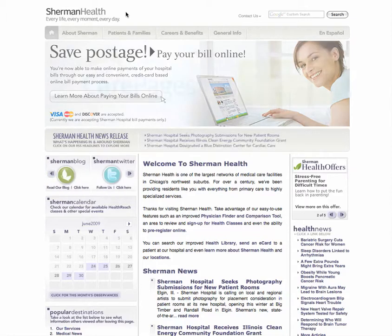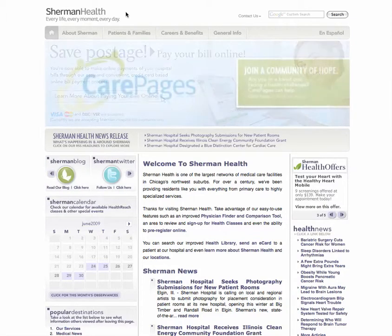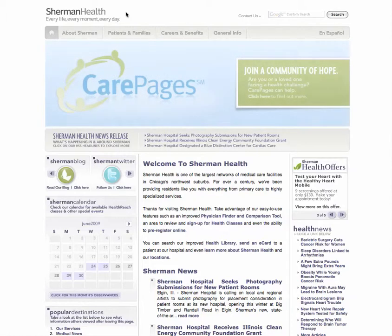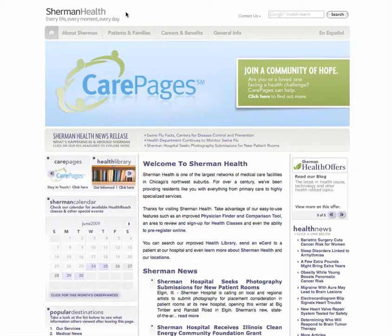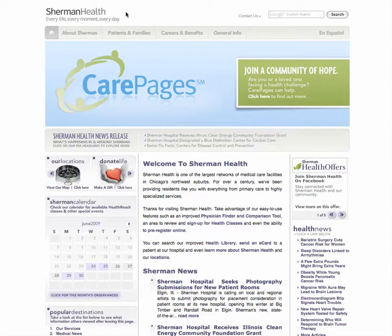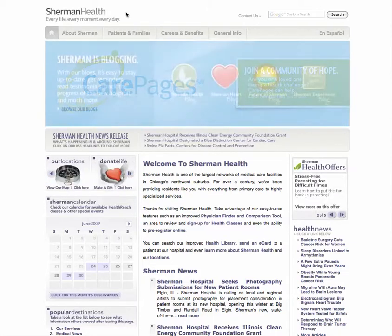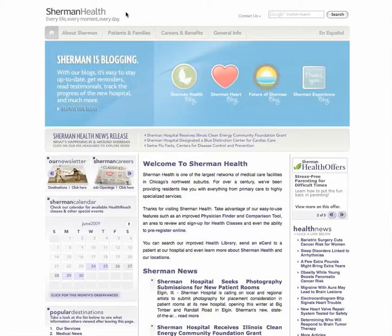Not only can you keep others updated during your stay at Sherman Health, but before and after your Sherman Health experience as well, through an easy-to-use, free, personal CarePages website. CarePages provides free, private websites that make it simple to update family, friends, and even colleagues all at once, share photos, collect supporting messages from loved ones and friends, learn more about health care issues, and connect to others with similar concerns.